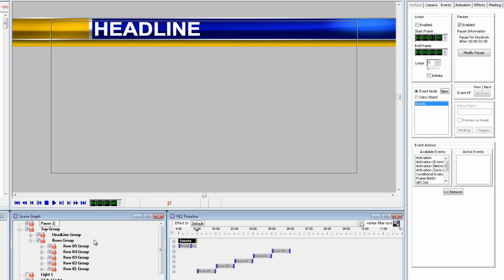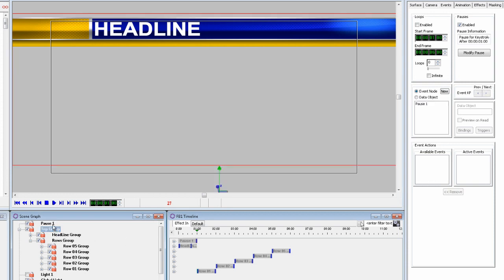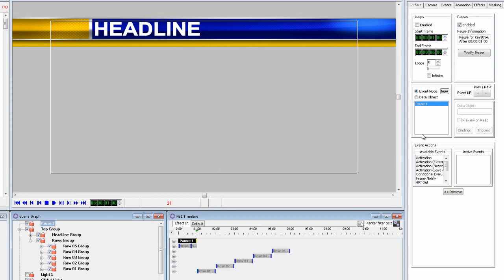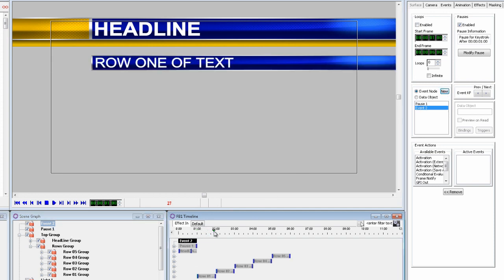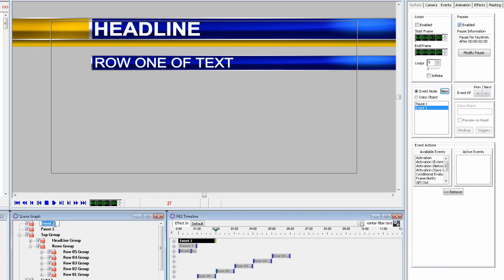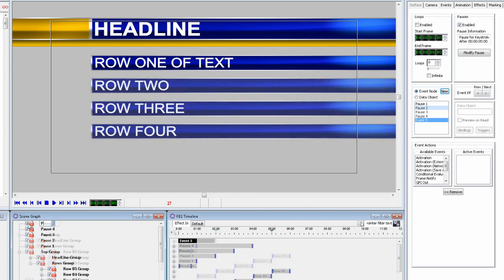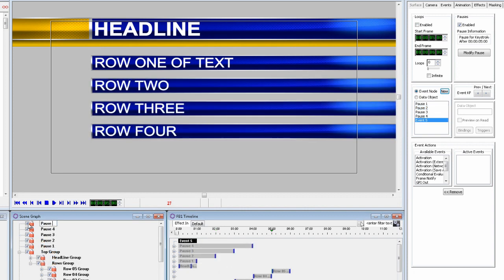Now rename the pause as pause one and keep adding events for each pause that is needed and rename them. So now we have five pauses all as their own event.